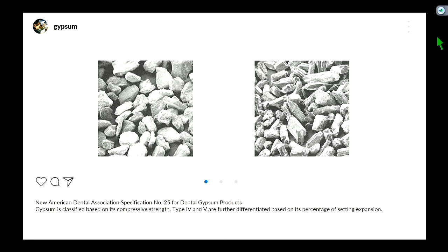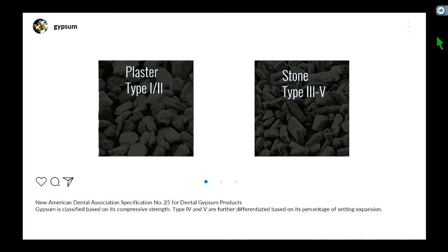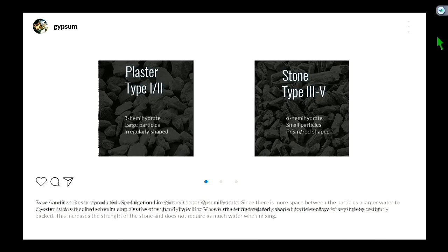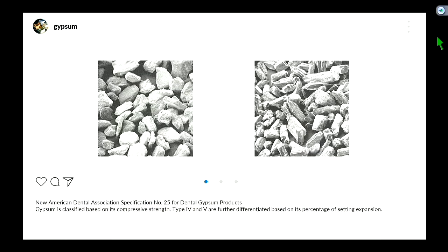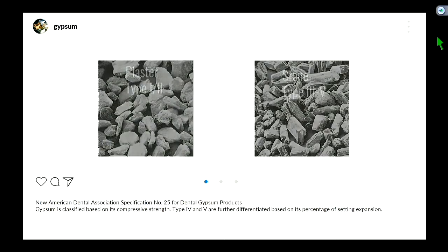Your type 1 and 2 gypsum are classified as beta-hemihydrate. That's contrasted by your type 3 to 5 stones, which are considered alpha-hemihydrate. The beta-hemihydrate has larger particles that are irregularly shaped. The more irregularly shaped your particles are, the less you can condense them, the less dense your stone is, and the less strength it has. Whereas alpha particles are more orderly, prism-shaped, and can be compacted better, giving you a stronger stone.